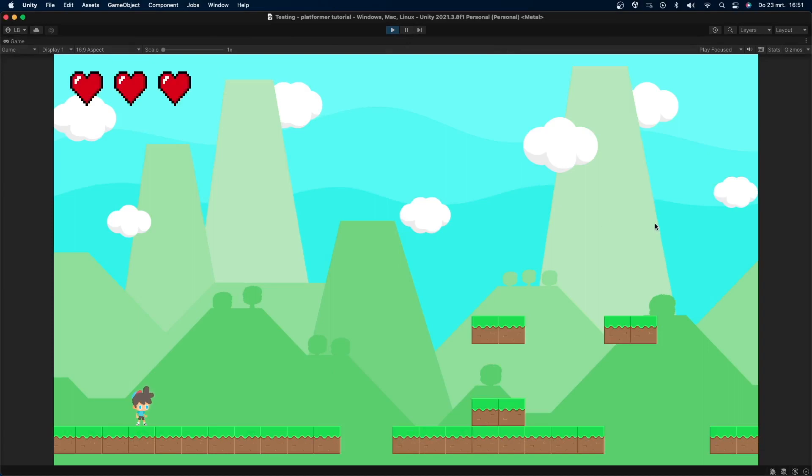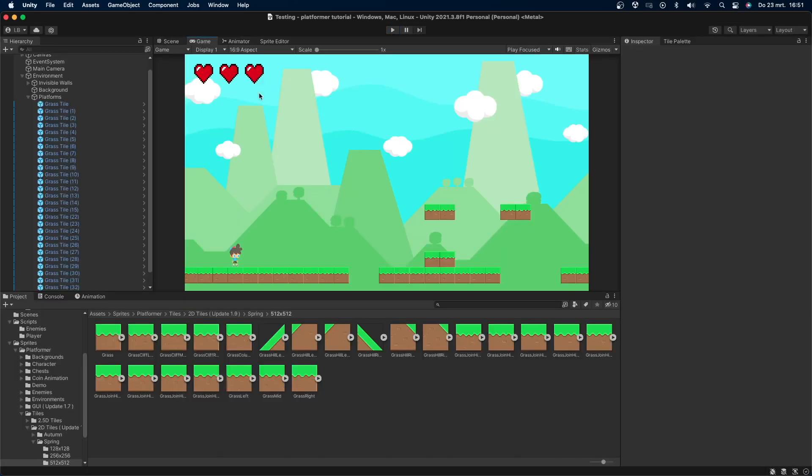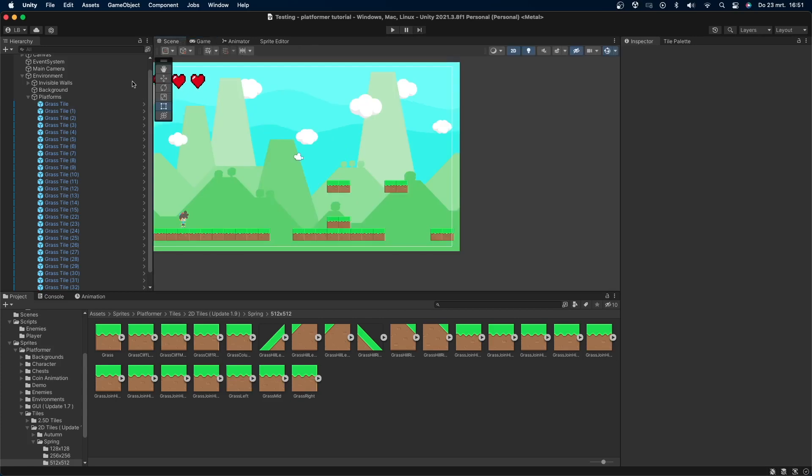Alright, so I have this very simple scene with a player that can move around and has health. He will die when his health reaches zero. If you want to make any of these things, then be sure to check out the 2D platformer series on my channel. Currently, all of these grass blocks are game objects, and they're pretty difficult to add and change. Today we're going to fix that.